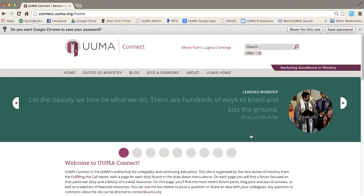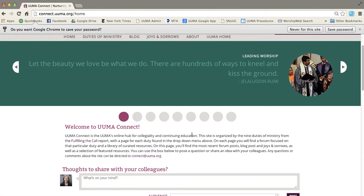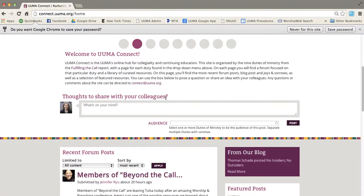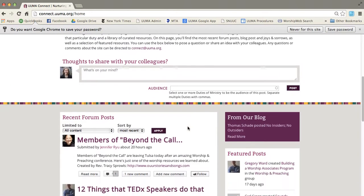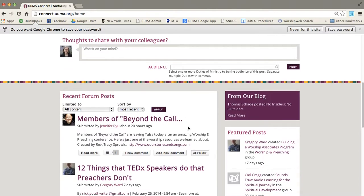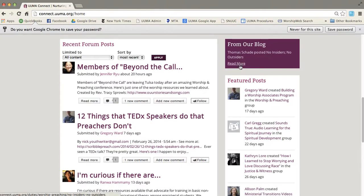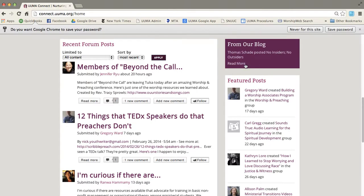The home page has a little introduction about the site, has this box where I can post to any of the forums, and down here it has some of the most recent content. You'll see on this side there's a blog post, and if you click on read more,